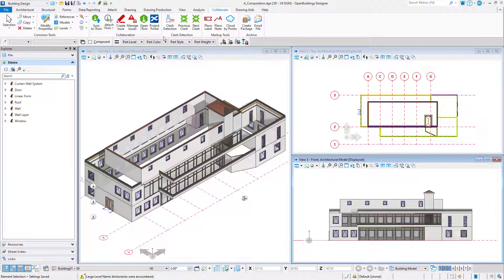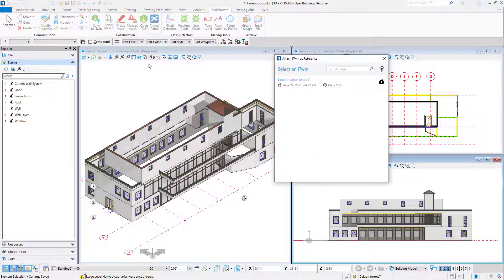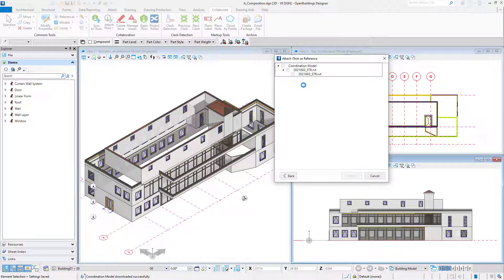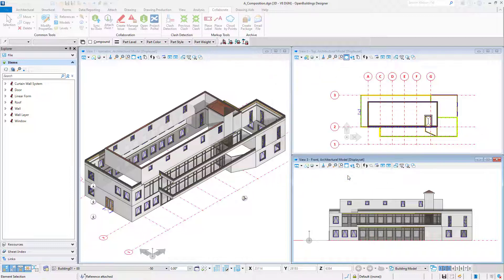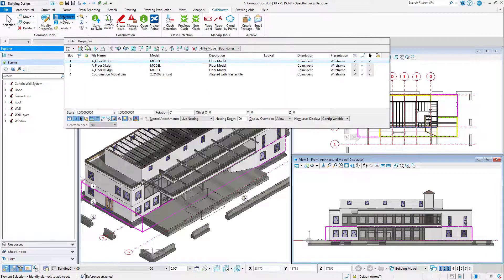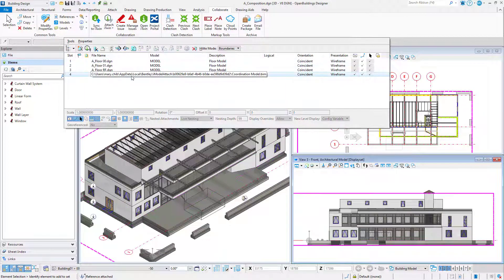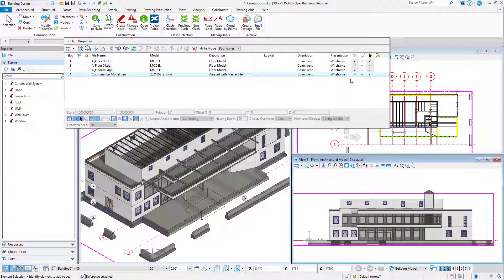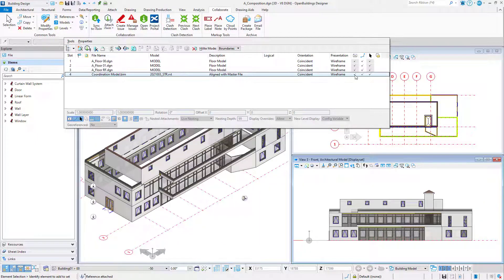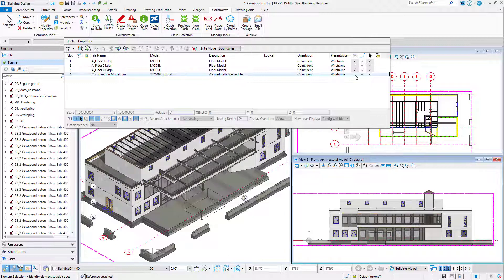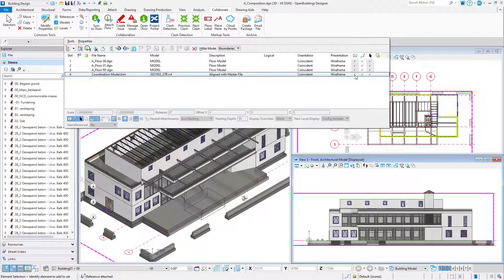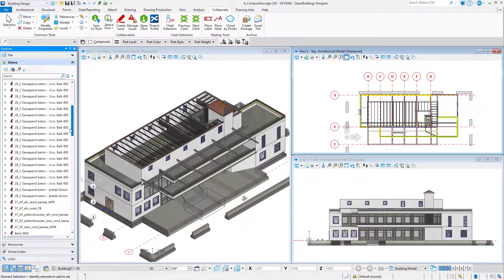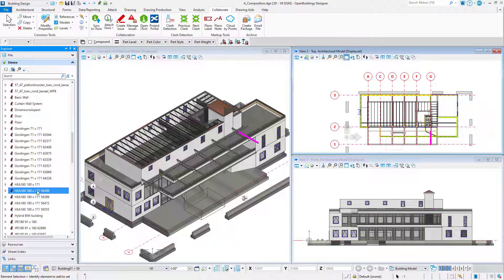Now you can select the Attach iTwin icon. Select the iModel created earlier. Select the Revit model to Attach and select Attach. The Revit model is now attached to your DGN file for coordination. It will appear in the References dialog and can be displayed on or off. The Revit objects will display in the Items list, where they can be selected and viewed.